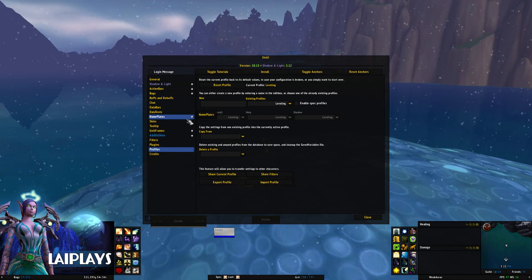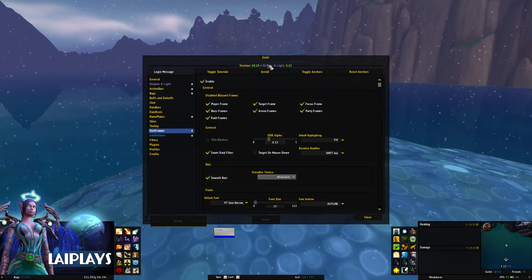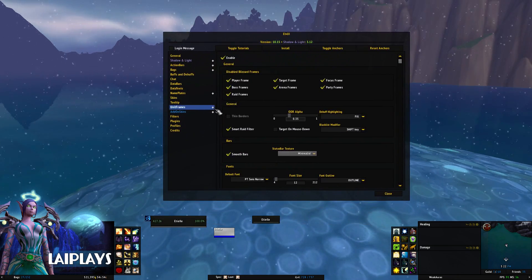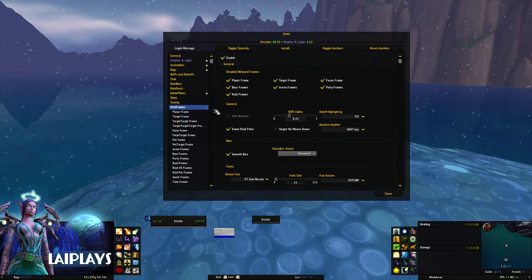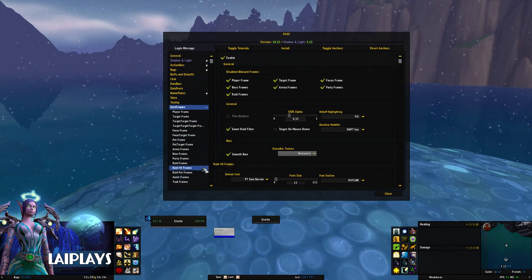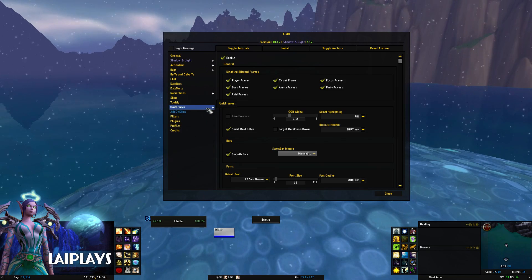I switch between these profiles based on what I'm doing in game, and will often have different profiles set up for different boss encounters to help me keep track of what I need to. You can make changes to these frames and enable various other frames inside the Unit Frames options.